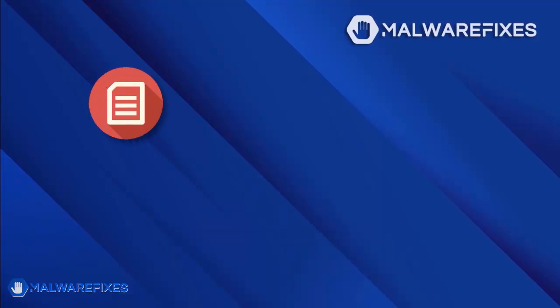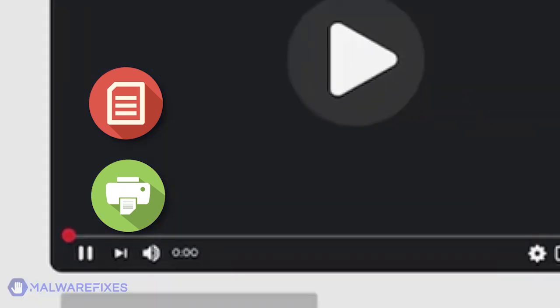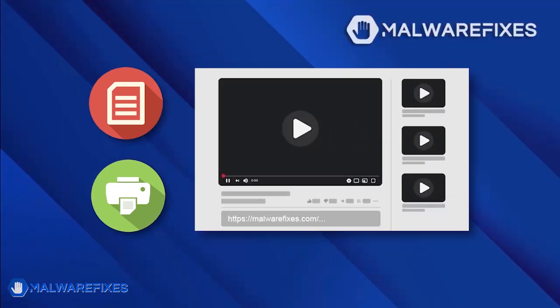If you prefer written or printed instructions for iSeq removal, we have them available on our website. To read the procedures, follow the link in the description below.